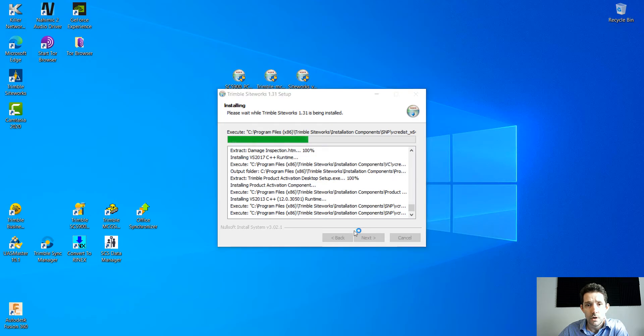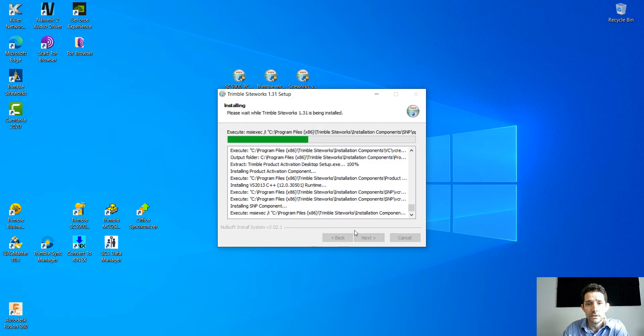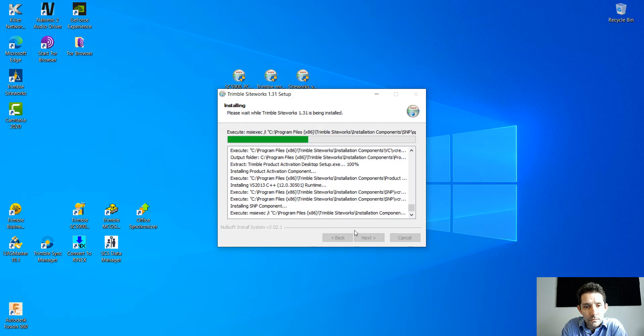I might fast forward some of it on the final edit. Let's see if we can get through this here within the next minute or two.